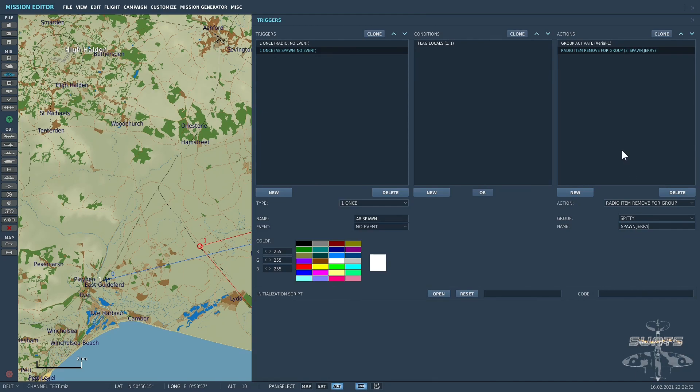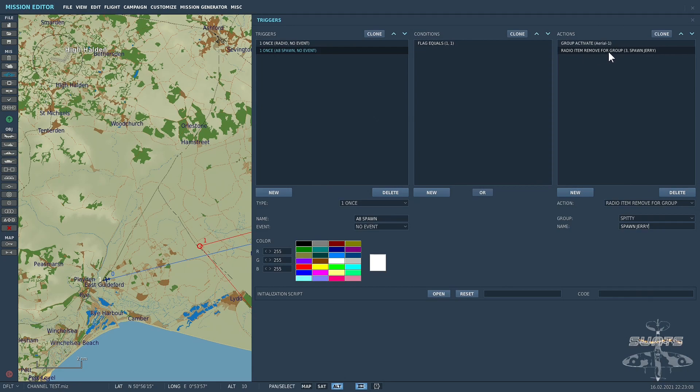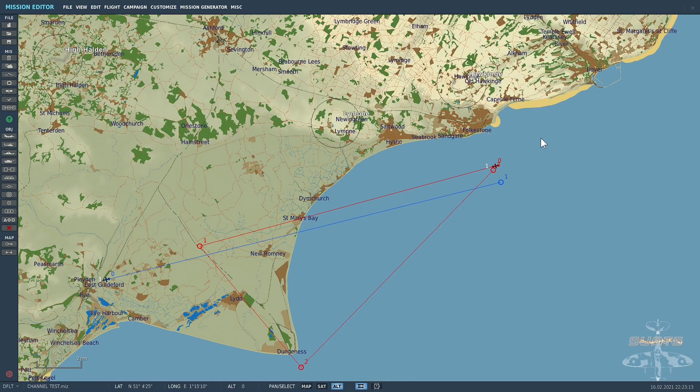To explain: We've set up the radio menu. So flag 1 is 1. The group will activate the Jerry aircraft. At the same time, we will have used that radio command. So I've now removed it using the radio item remove for group command. Hope that was simple and straightforward. And let's see how it works.